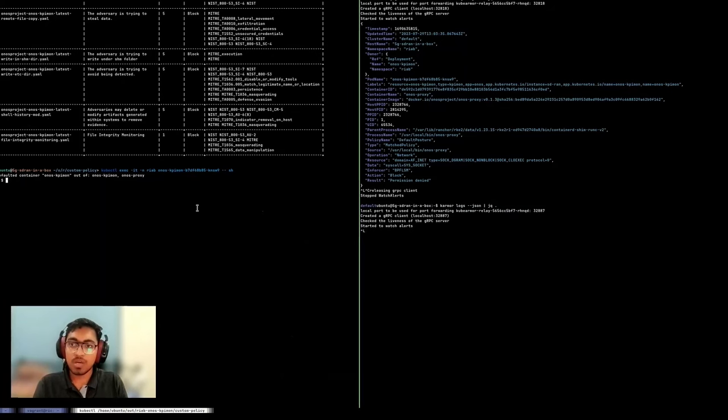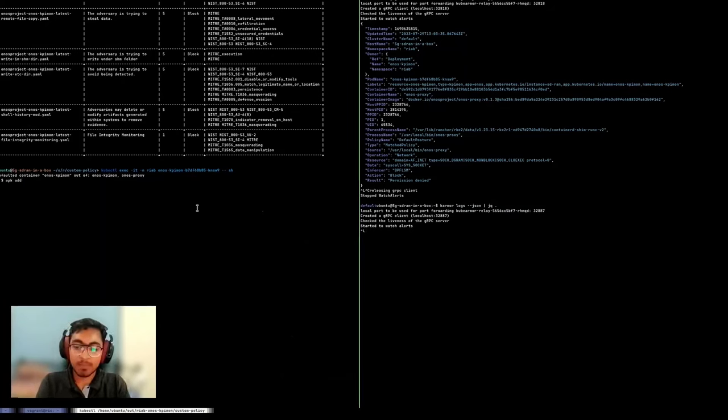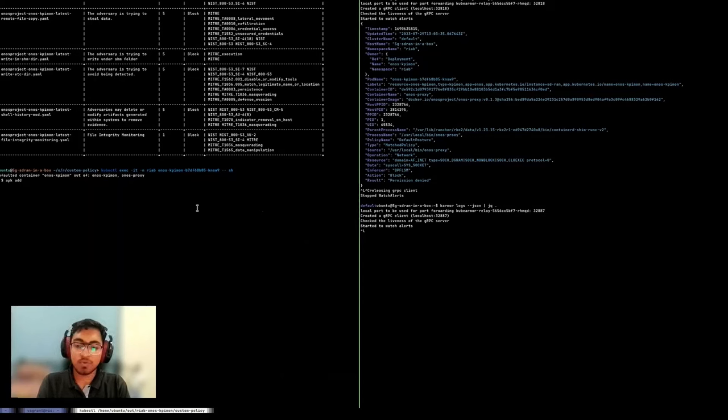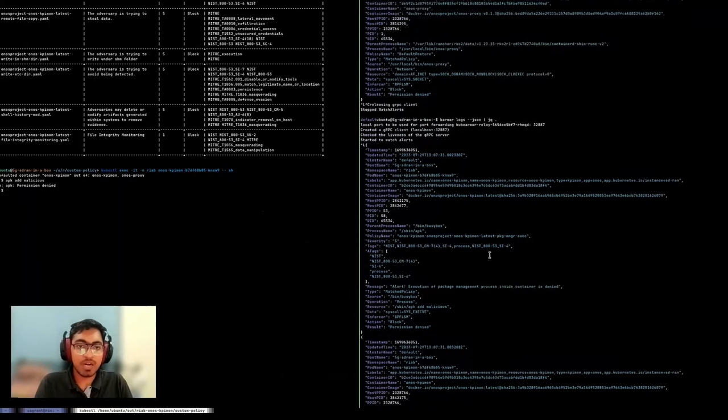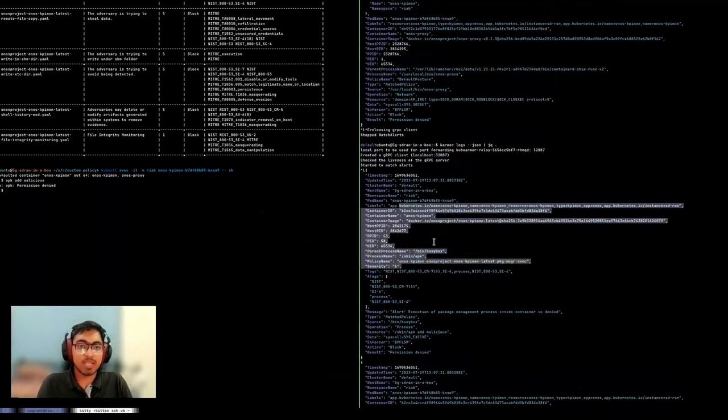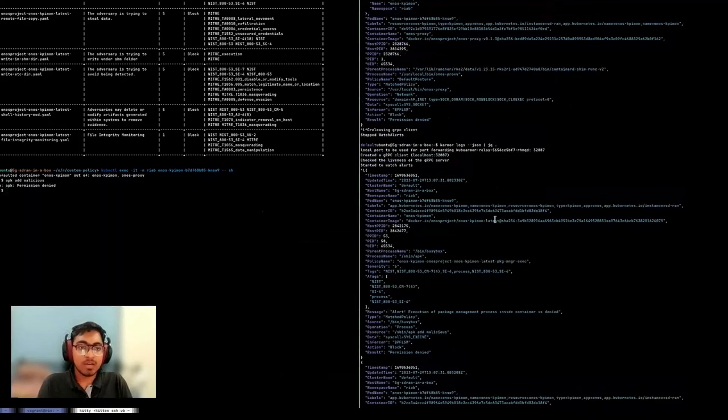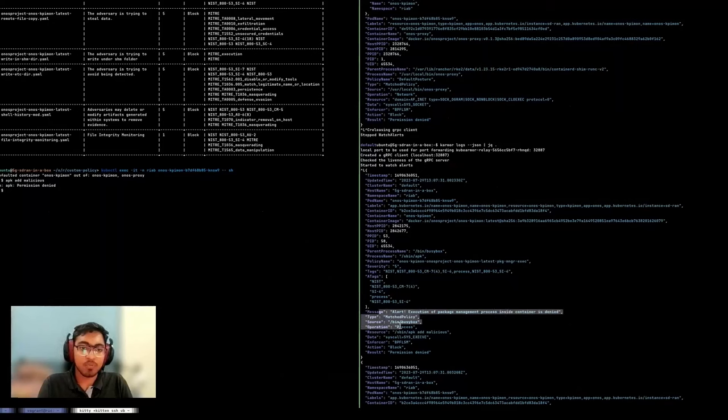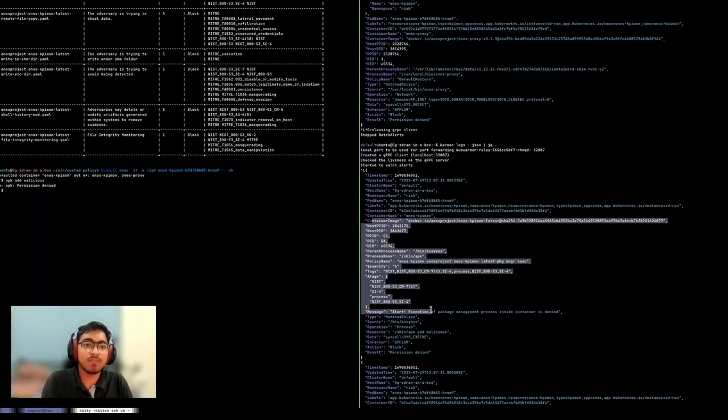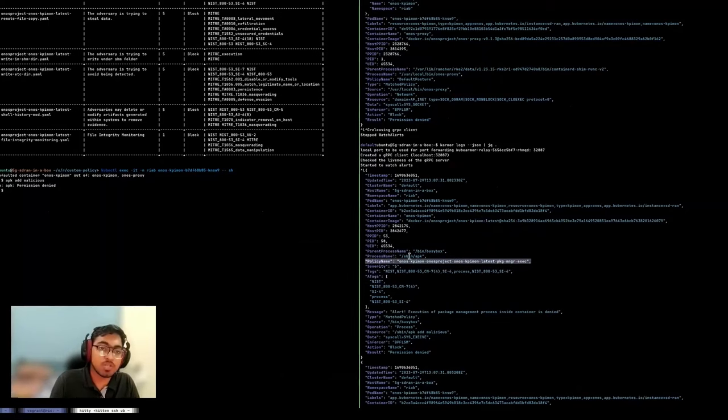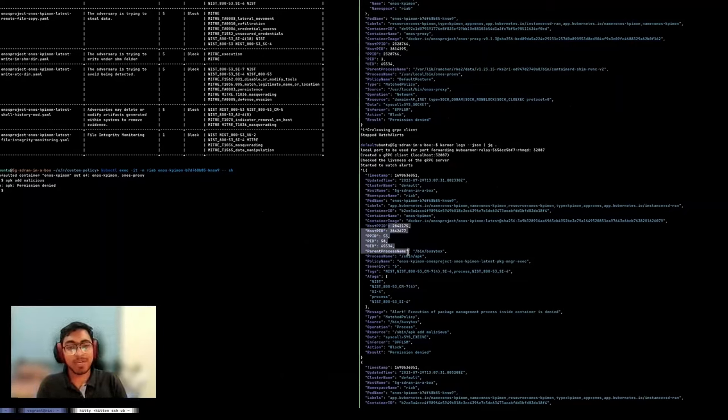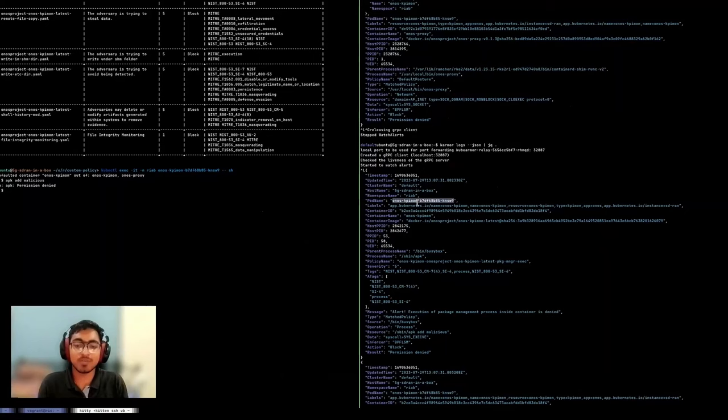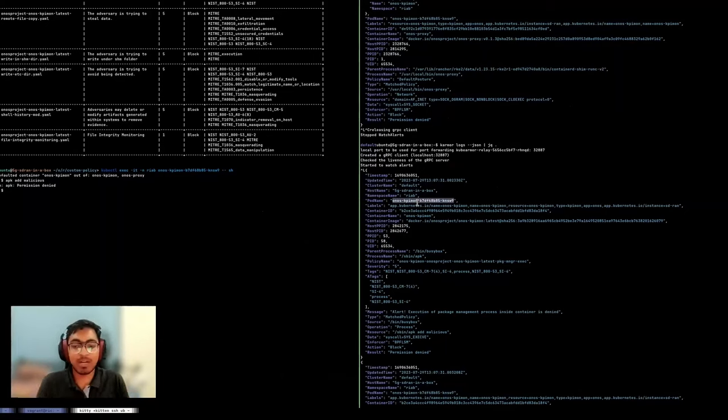So if we now try to access package management tools here, let's say I want to add a particular malicious binary here, we see permission was denied and we got an alert saying that package management execution inside container is denied. And it was blocked by KubeArmor with all the relevant data: which process was executed, what was the parent process, what are the specific PIDs, host PIDs, what was the pod. So we have all the context so we can take other remedial actions if needed.